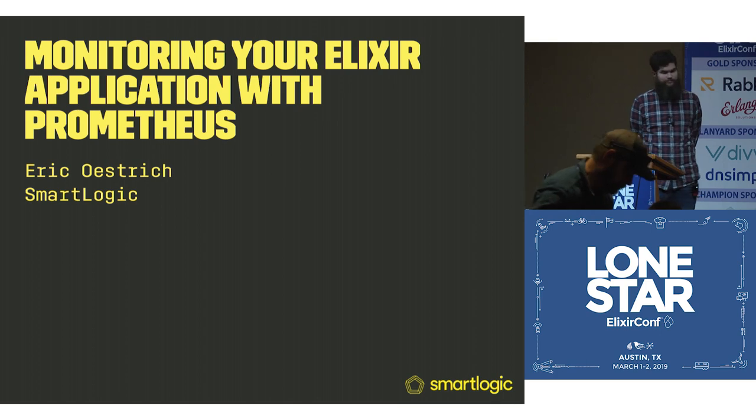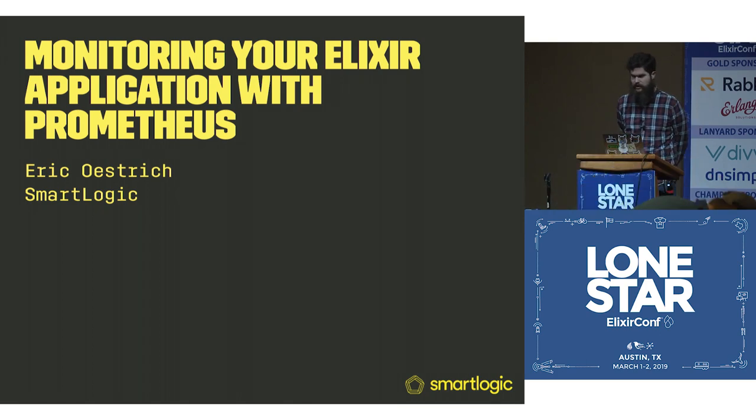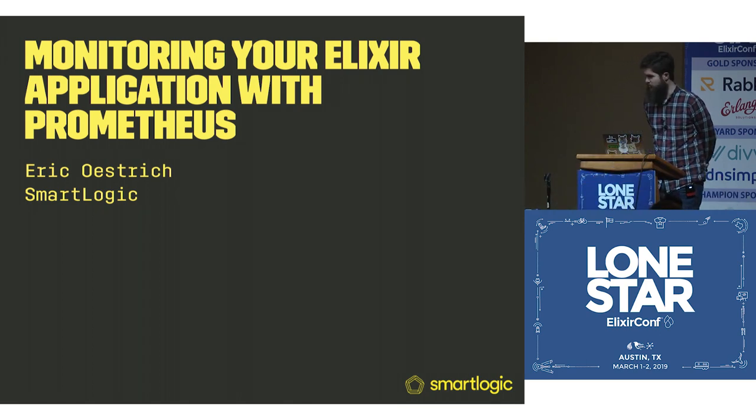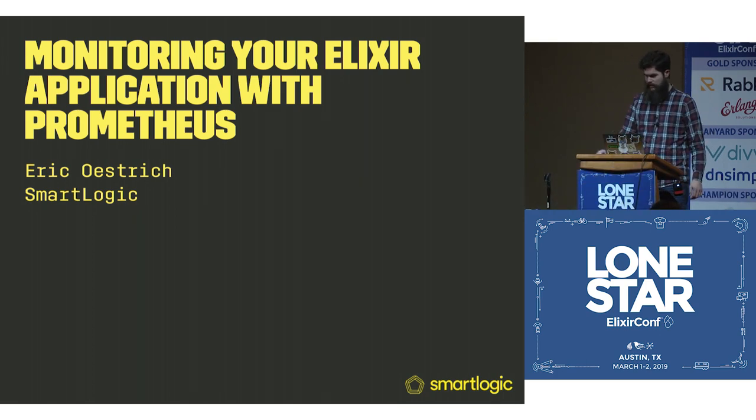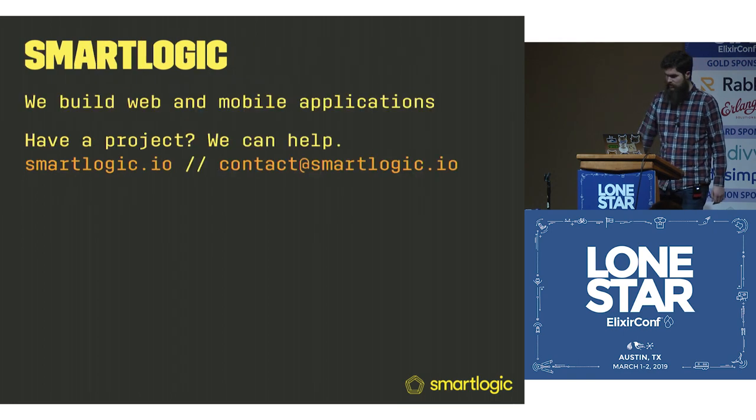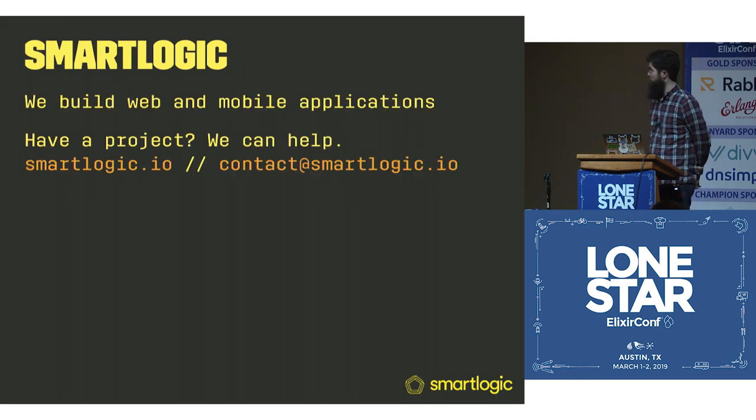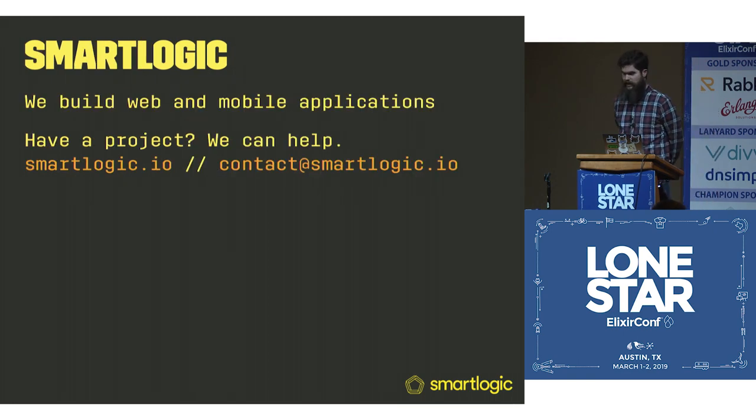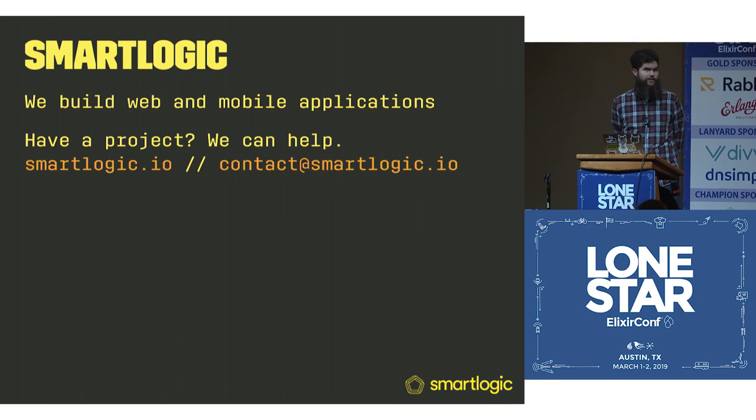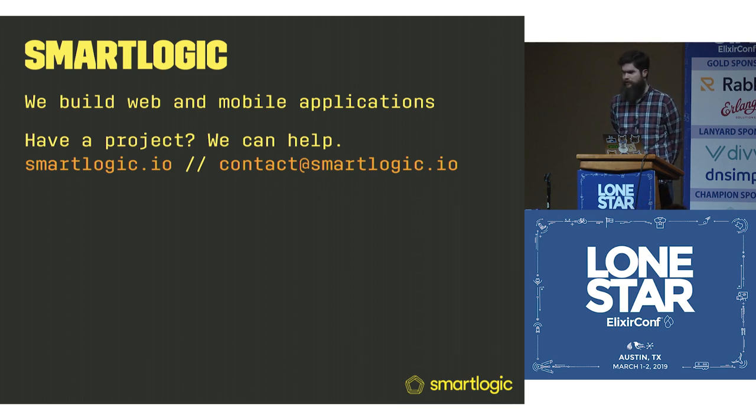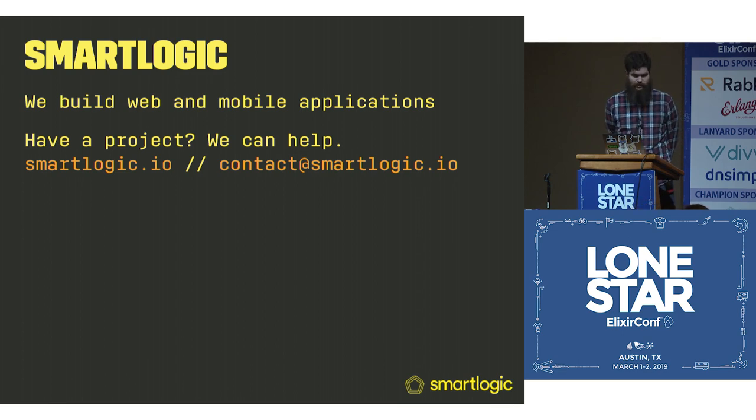All right, so this is monitoring your Elixir application with Prometheus. I'm from SmartLogic. We build web and mobile applications. If you have a project, we can help. We've been around for 13 years, and I've been doing Elixir for three of those.